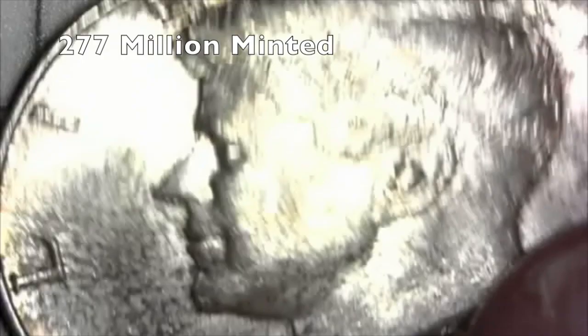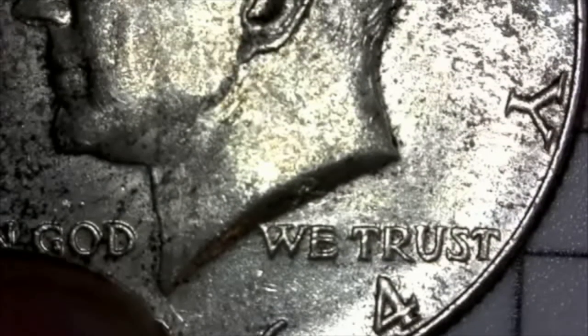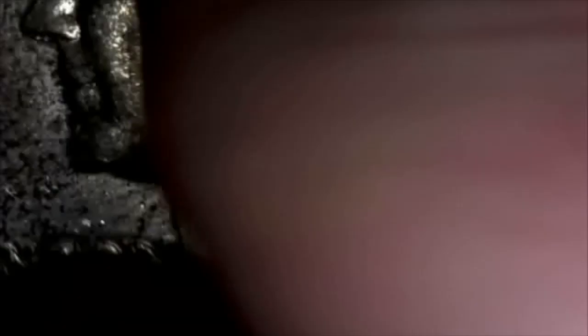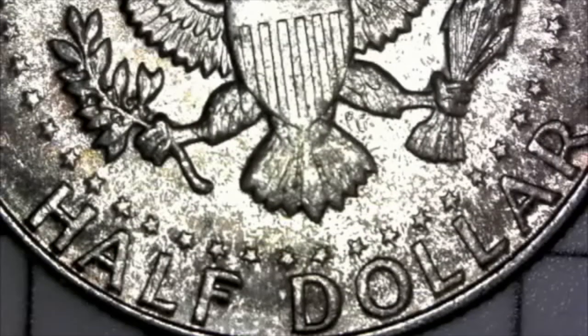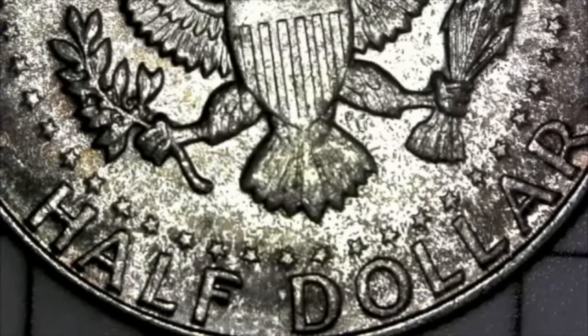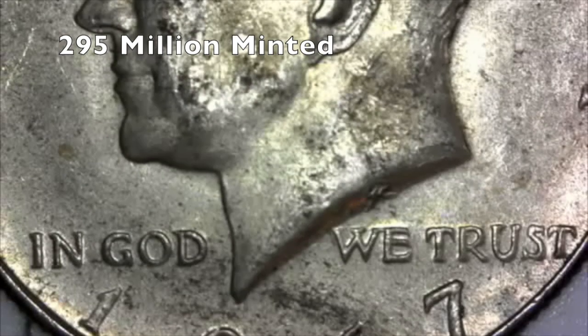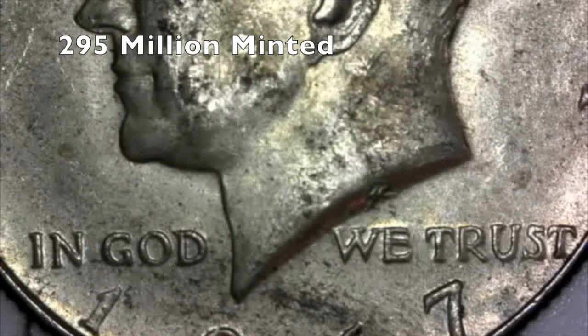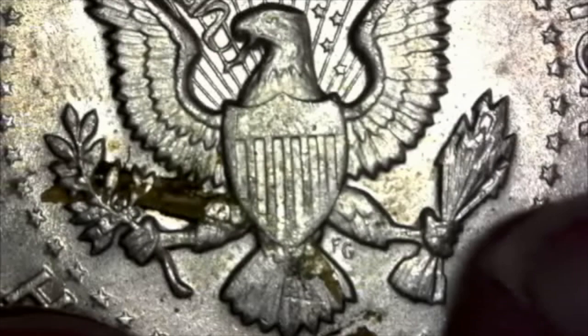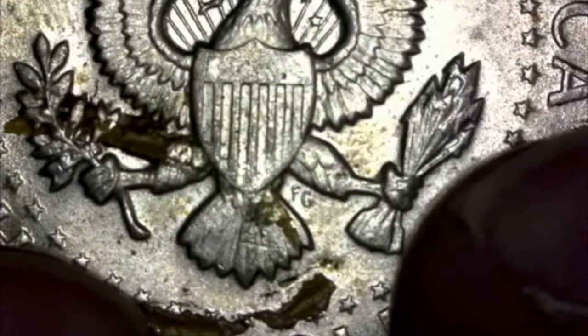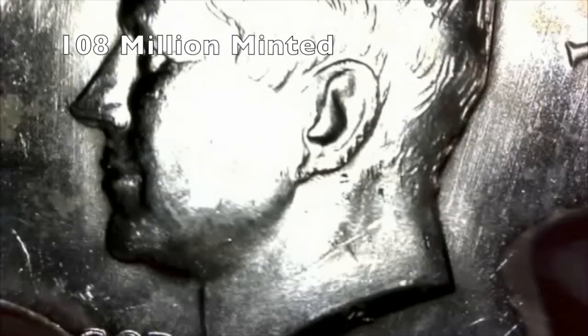Now we're going to move on to half dollars. This one is a 1964. It's a 90% silver half dollar. Again, only about 277 million minted. Quite a few minted. Not a great example. But now we move on to 67. And this is only a 40% half dollar. Again, not amazing condition, but fills some holes.